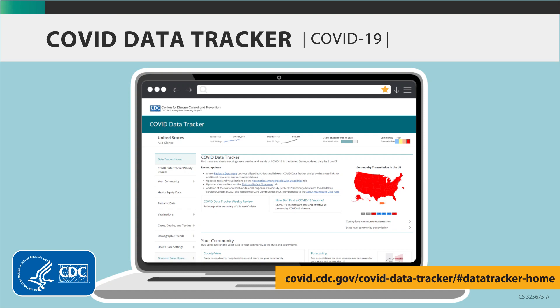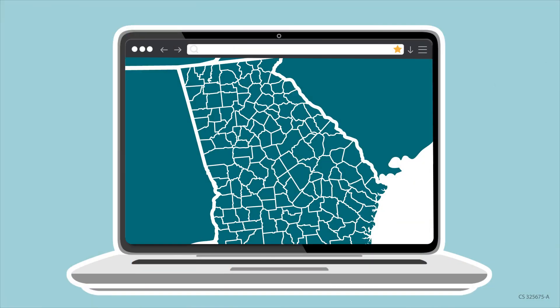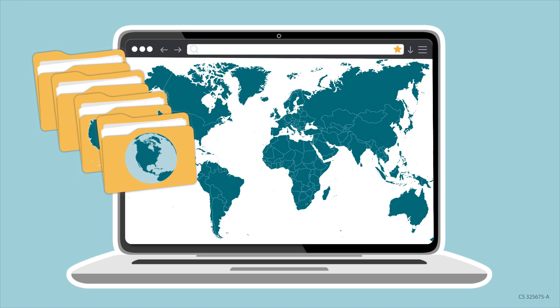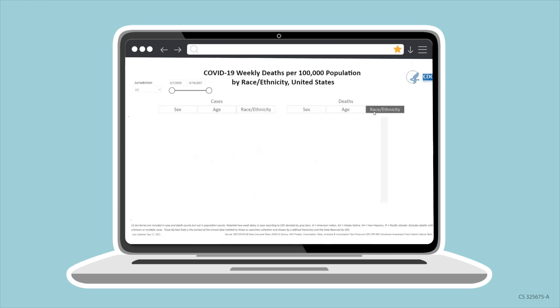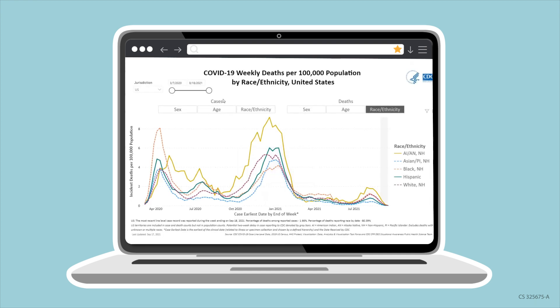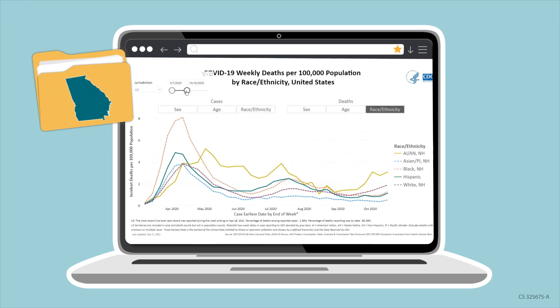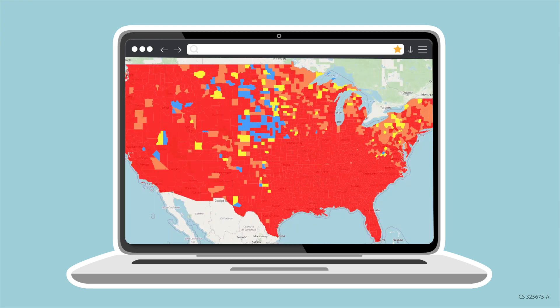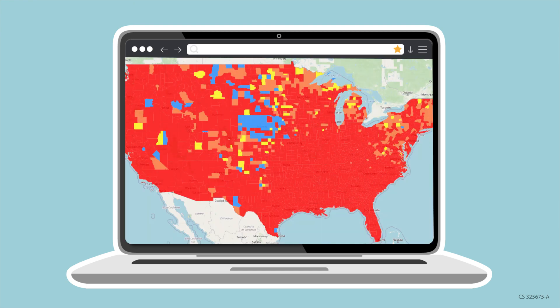COVID Data Tracker is CDC's home for COVID-19 data. It combines county, state, national, and global data from across CDC's COVID-19 response into a series of interactive dashboards. State and local partners send information directly to us, and the information is updated frequently.